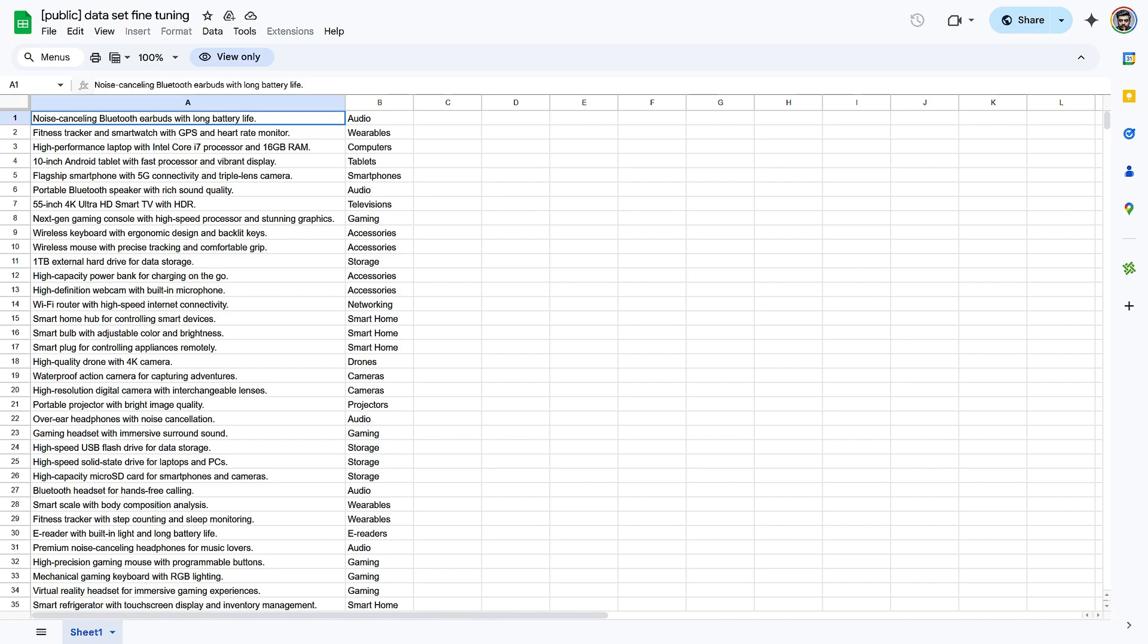Step 1. Preparing Your Dataset. Organize input and output pairs. Create a Google Sheet with columns representing your input and desired output. Ensure each row pairs an input with its corresponding output. Example,